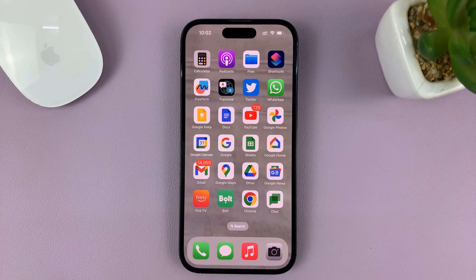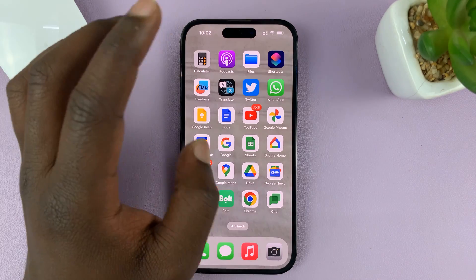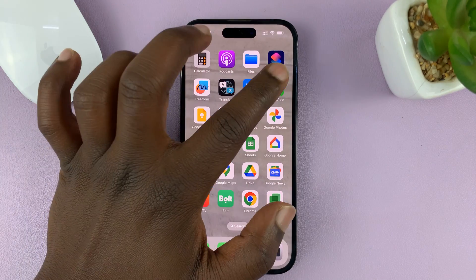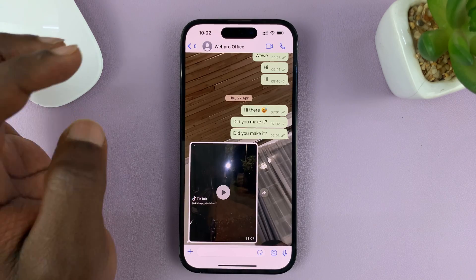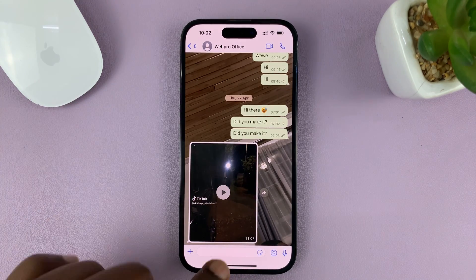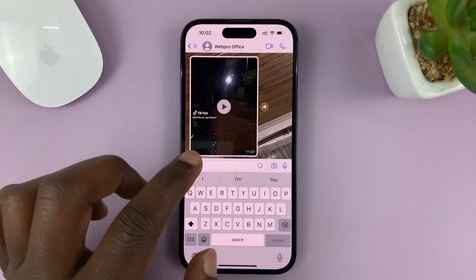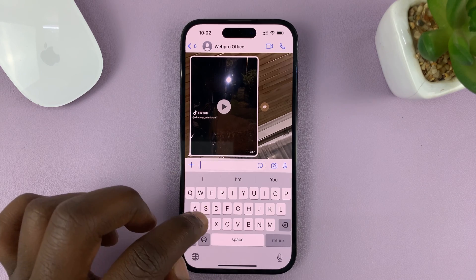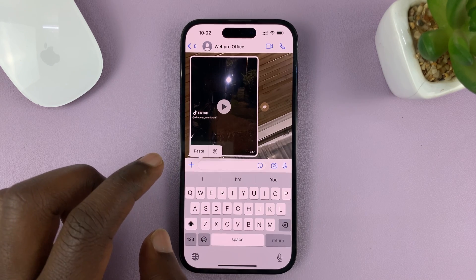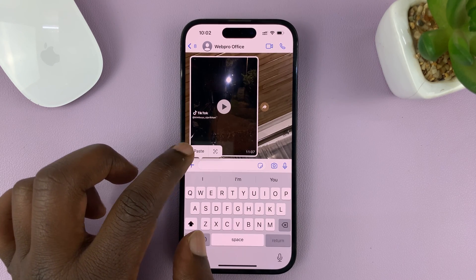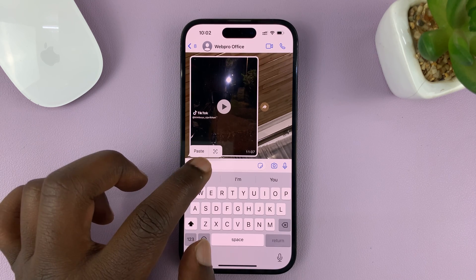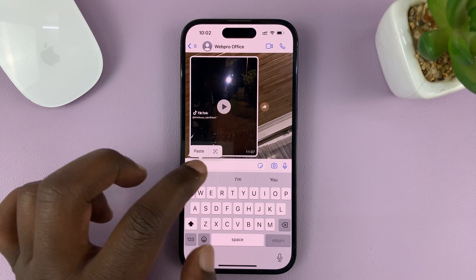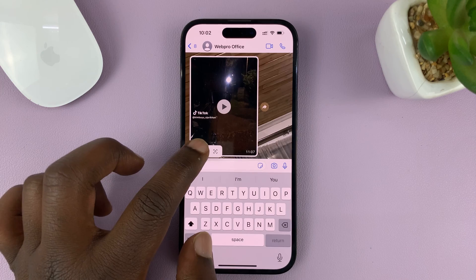Now you can exit and go to wherever you want to paste it — maybe in the Notes app or even in WhatsApp. Wherever you want to paste it, just go there, open the editor, and then tap on it to reveal the paste option. As soon as you tap on the edit section, you should see the option to paste.